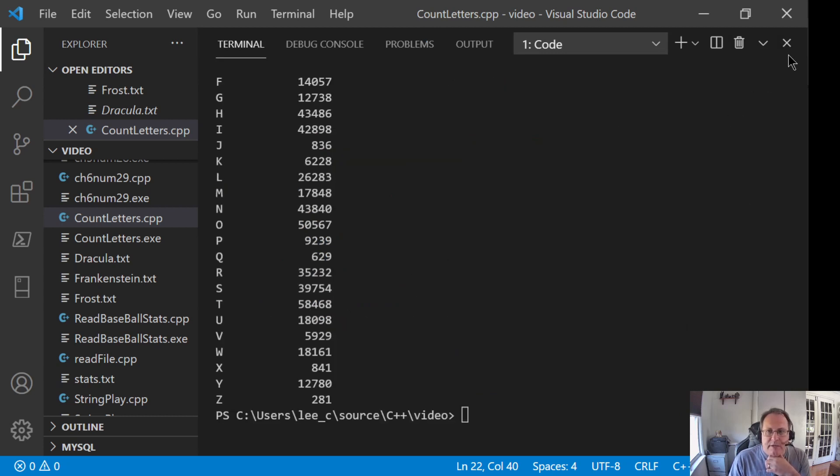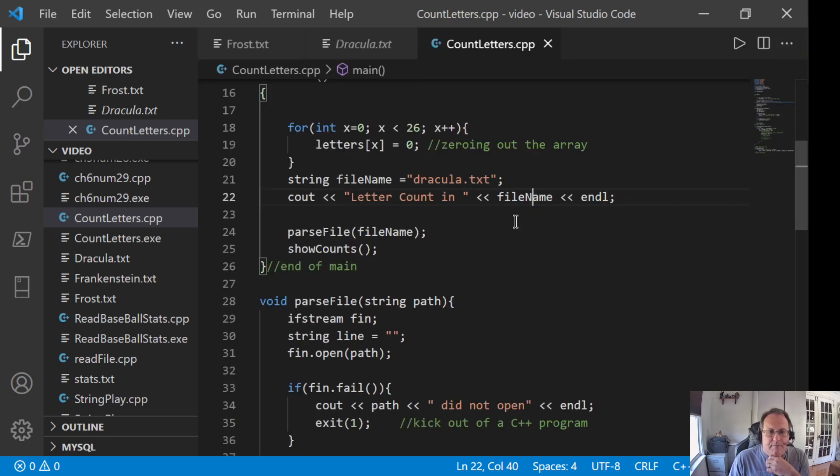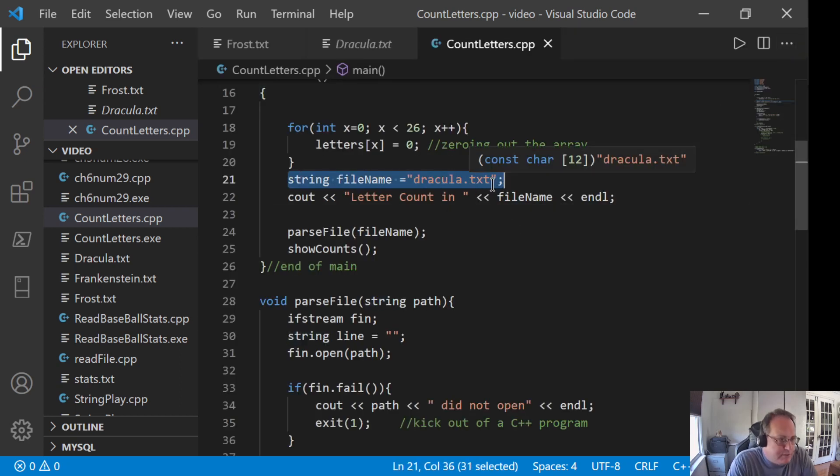And again, as we did before, we could go prove that. Clearly, it's trivial to do a cin and ask for the file you want to read.